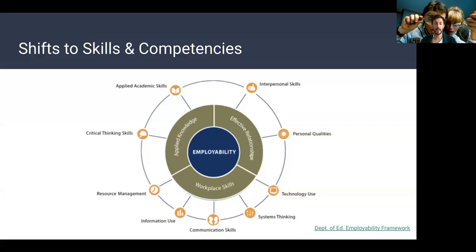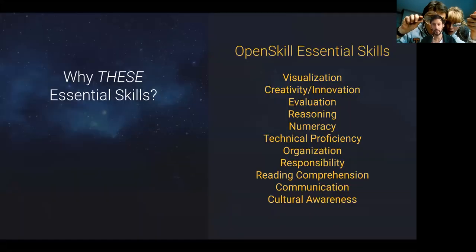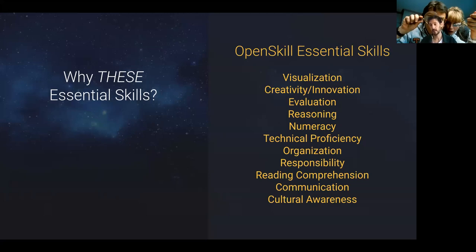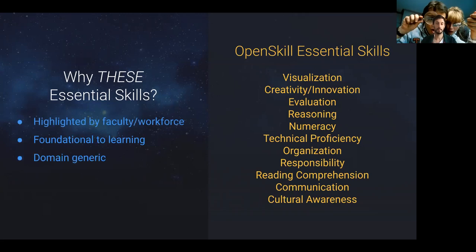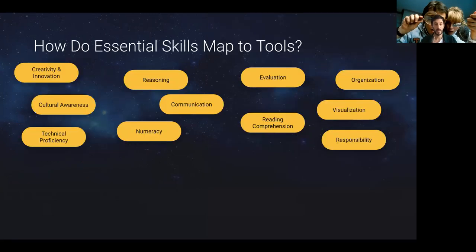We have distilled a lot of different frameworks and also worked with a workforce advisory board that helped us to outline what we think are our essential skills. And then I will show you how these map down into the specific tools that we are developing.